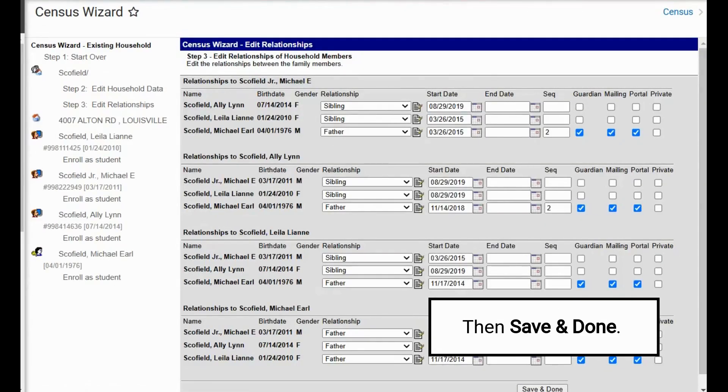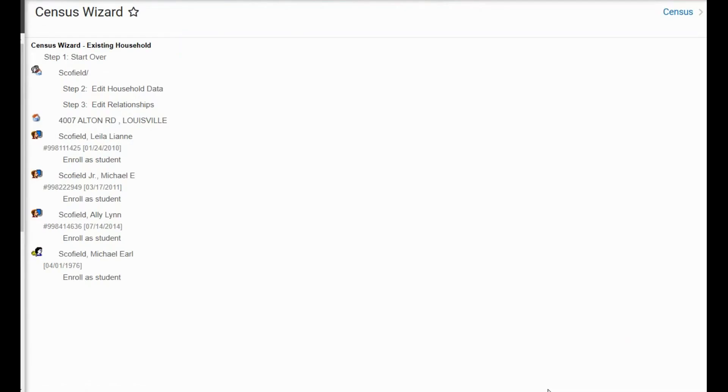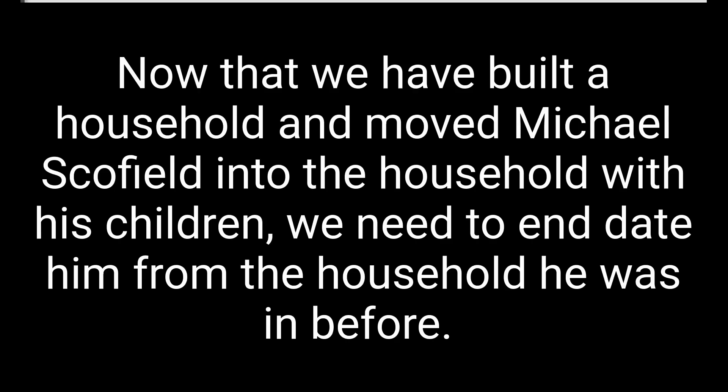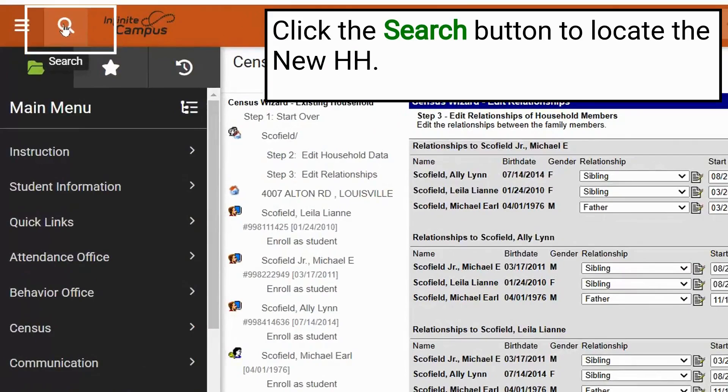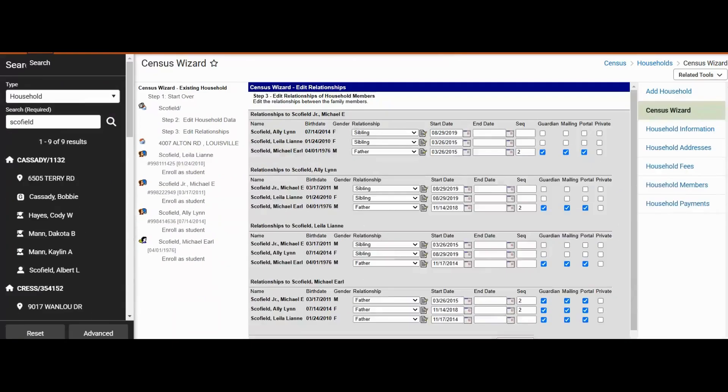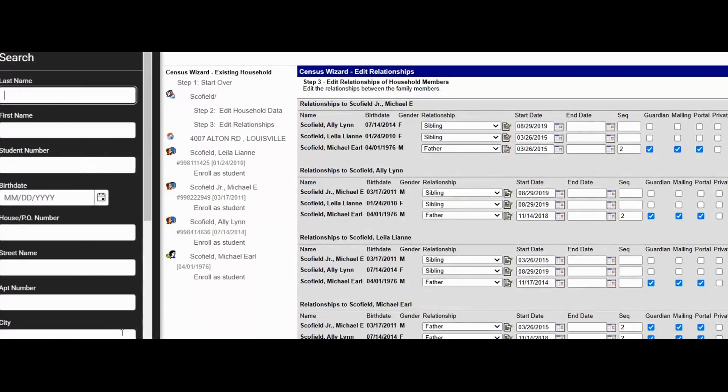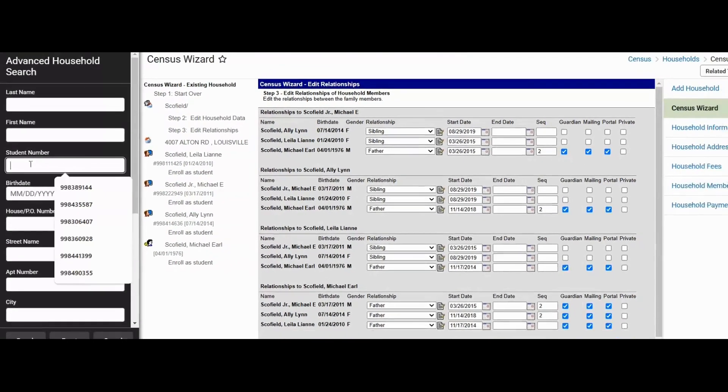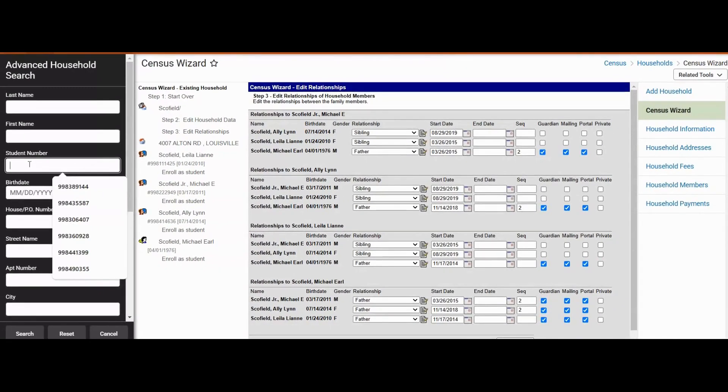Next, we will click save and done. Now we will perform a search to correct the other household and remove Michael from the household. So this time we will navigate to the search button and click advanced and we will search for the household by putting in the student number again.